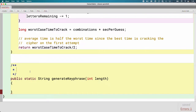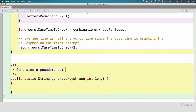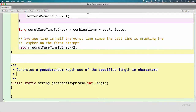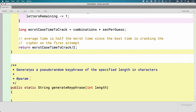Why would we want a method to be static? Let's capture the purpose in a Javadoc: this method generates a pseudo-random keyphrase of the specified length in characters. Think about when you're going to a website, creating a new account, and Chrome says 'hey, I suggest this password' — maybe people using our CaesarCipher class want to encrypt their text but don't want to come up with their own password; they want our class to generate a random keyphrase for them.